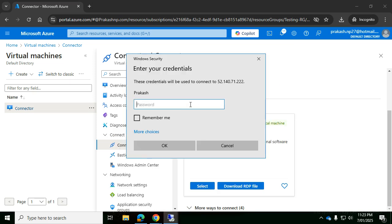There we go, it's asking me for the password. Let me type in the password.